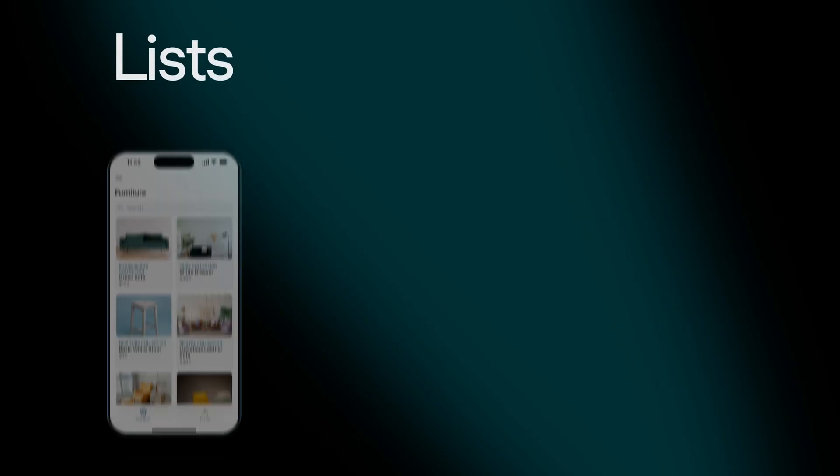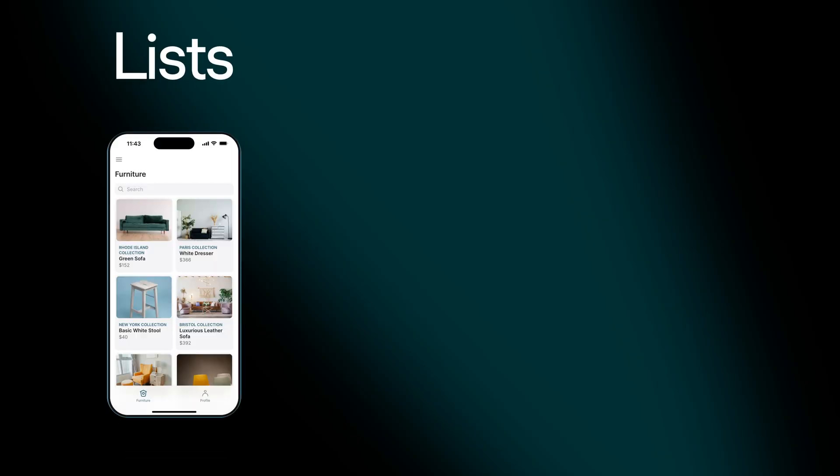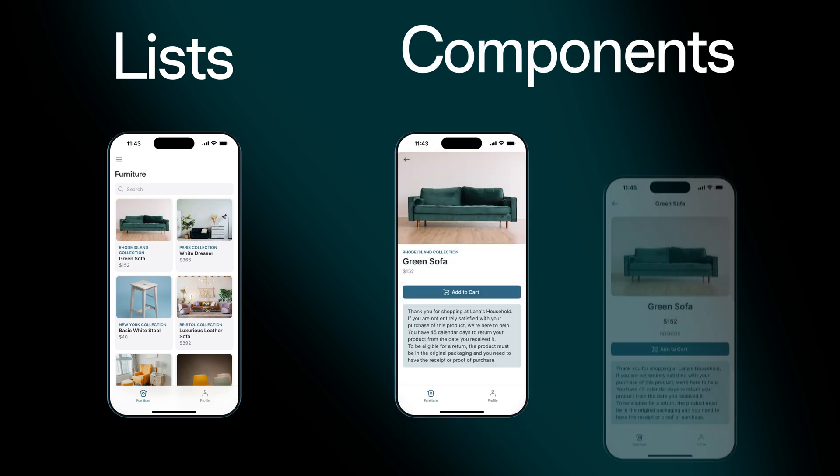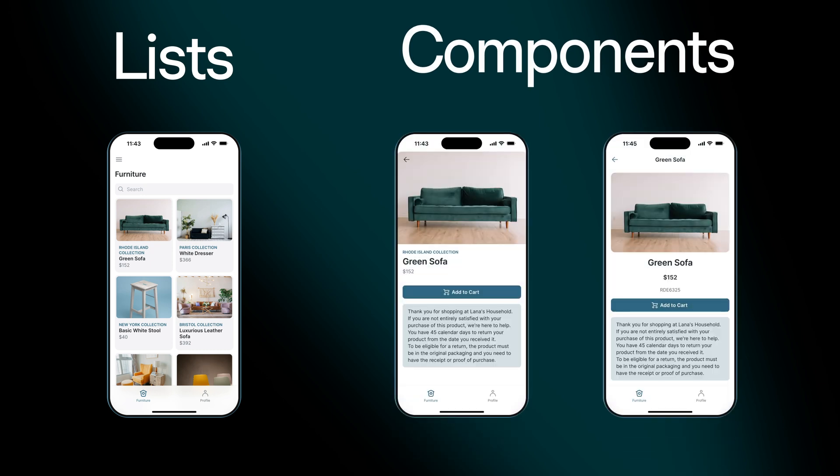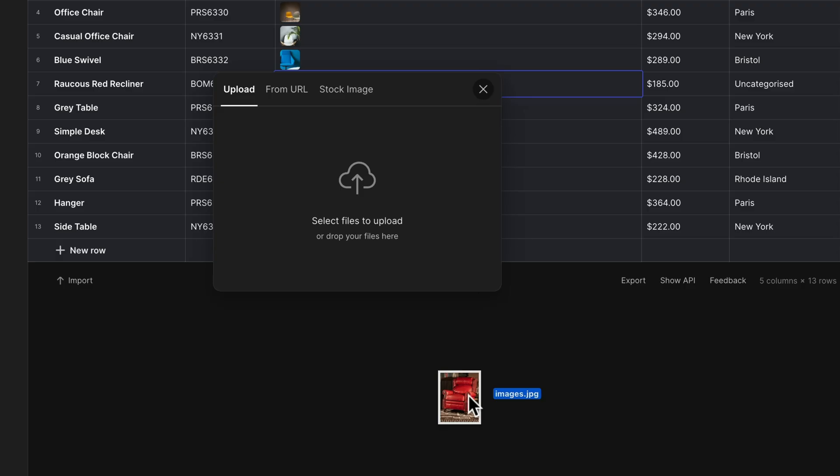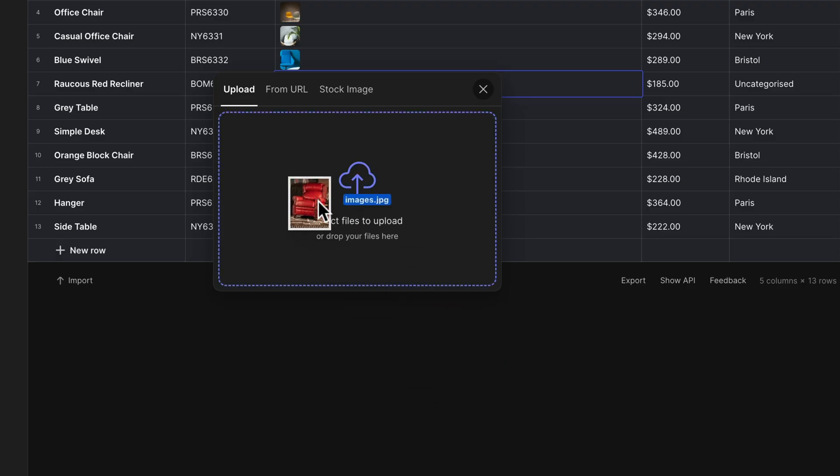Images in Glide can appear in two primary places: in list layouts and in components like the title and image component. We can add images from the data editor,